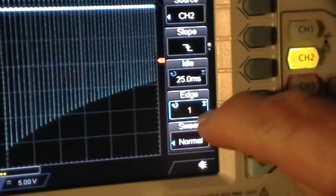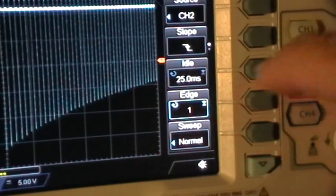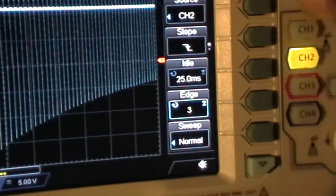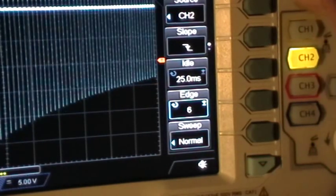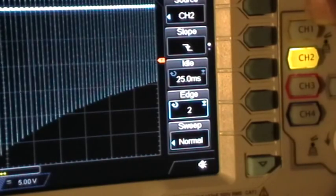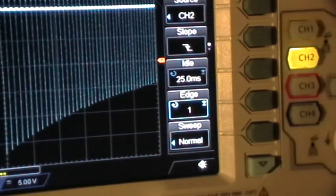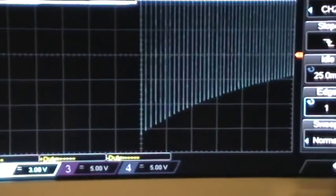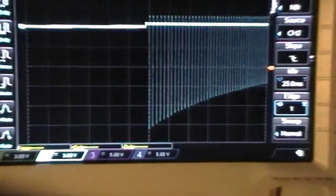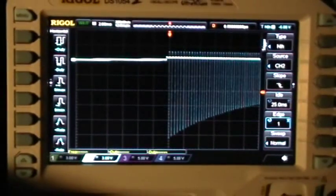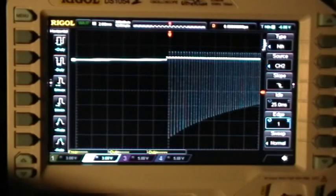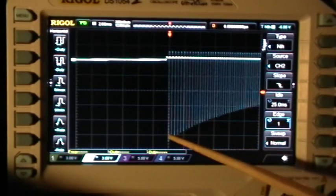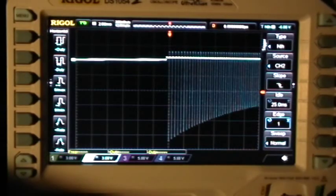I've selected edge. Now there's number one in there. Now the multi-function knob will control the value of that number, and that is the number of the edge that the scope will trigger on. So right now I have it set to one, so it's triggering on the first pulse in that train.